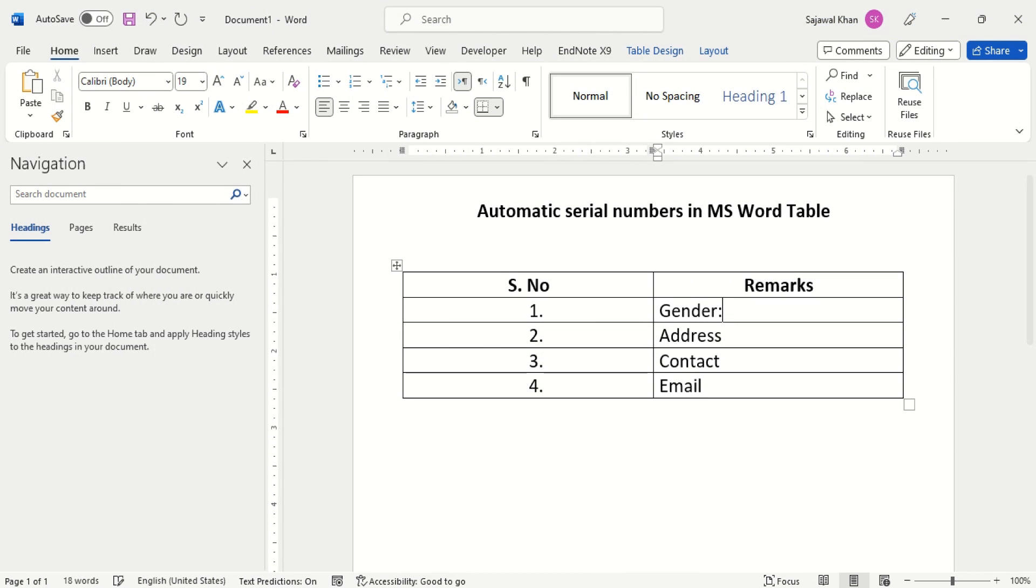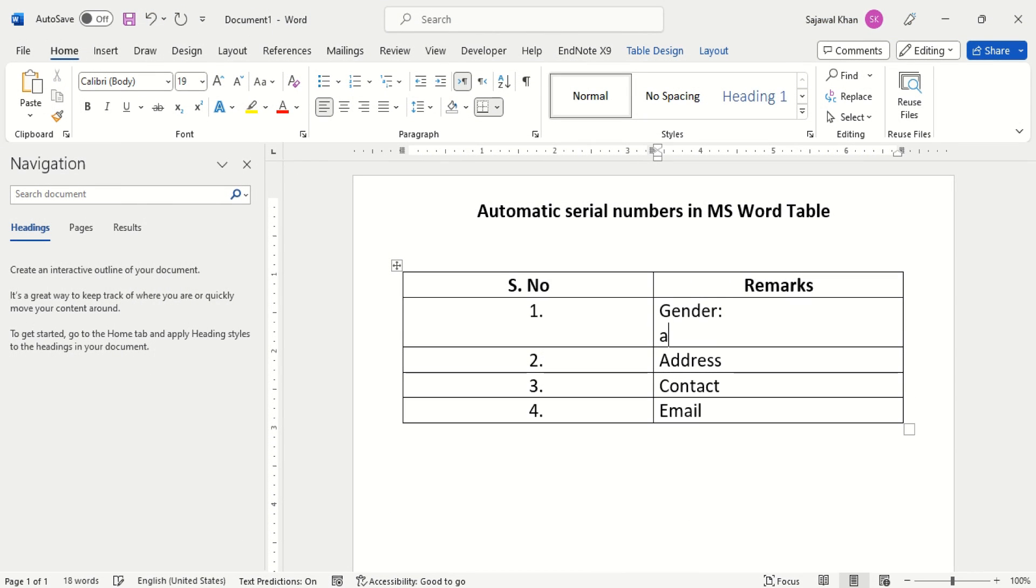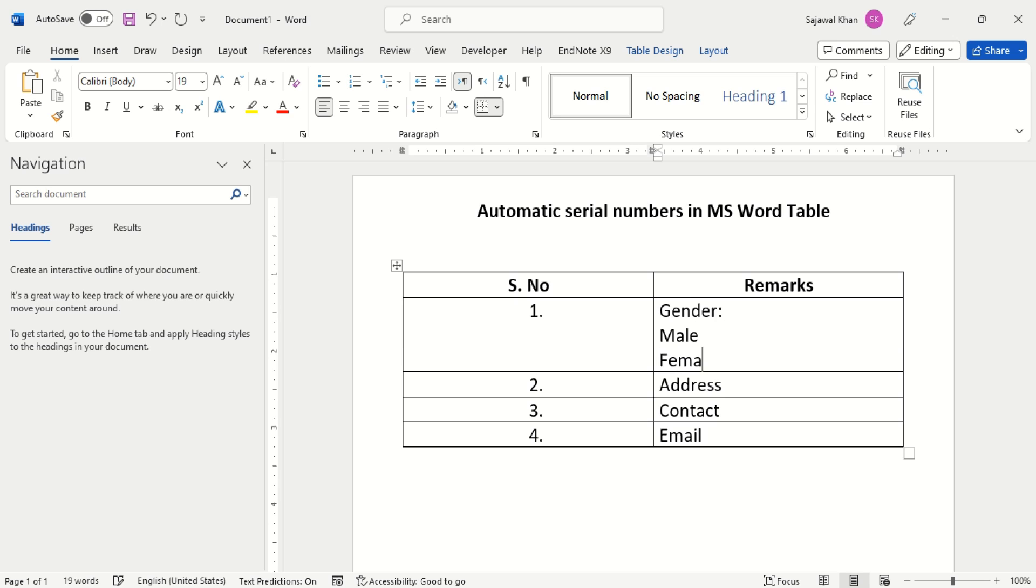Each row is assigned with a single serial number, despite the number of lines in that cell.